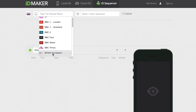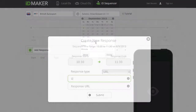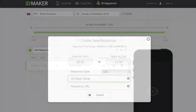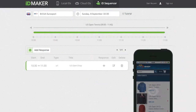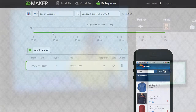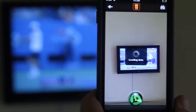Want viewers to interact with a TV show using your mobile app? Select a TV channel and a show and start editing your sequence timeline. Add direct-to-URL responses so viewers can point at the TV and buy a product on screen.